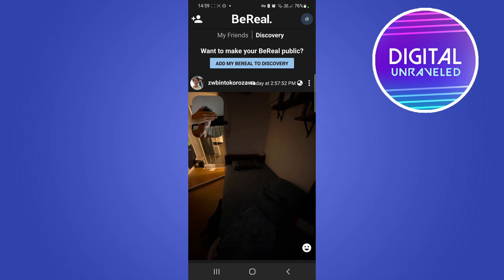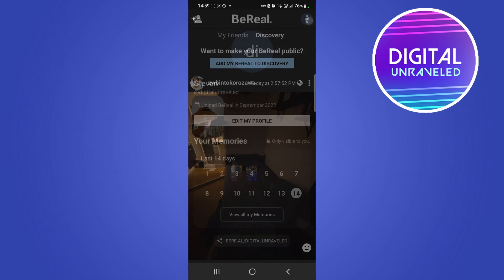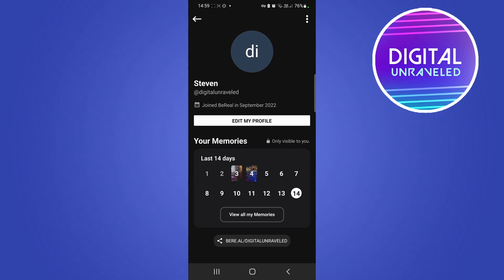I'm going to open up the BeReal app and right now I'm on the discovery page. If you would like to delete your account permanently, just tap on your profile icon at the top right hand corner.